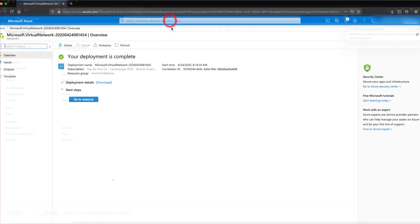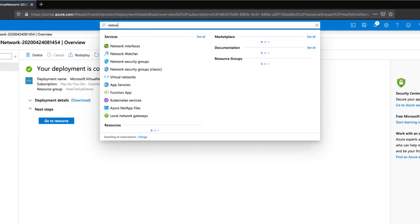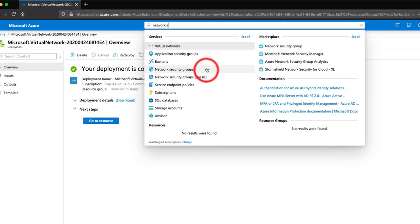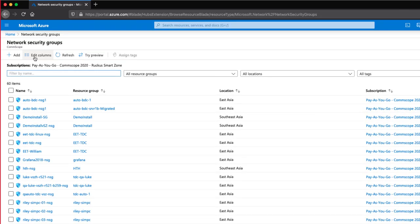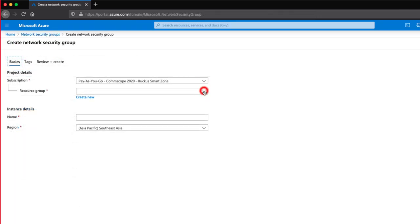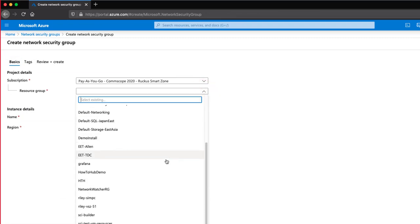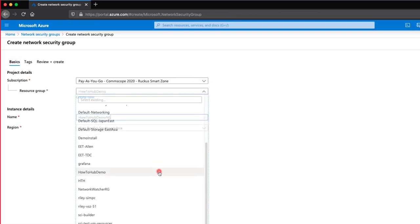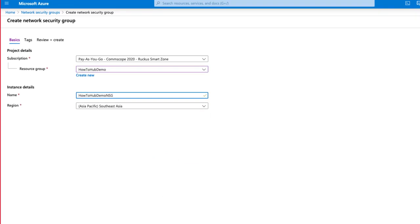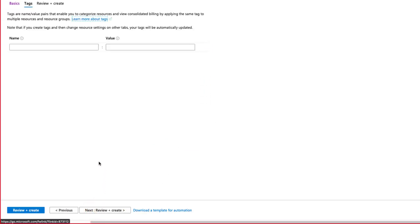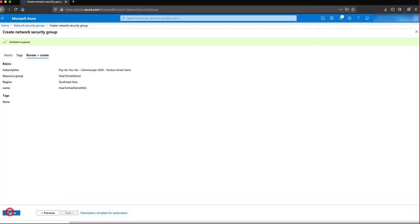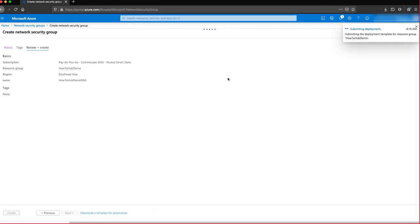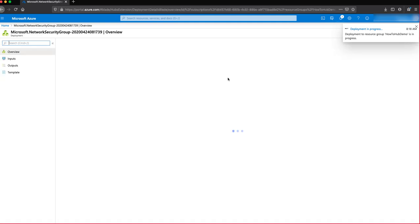Now we will create Network Security Groups by using our search bar and selecting Network Security Groups. Then click Add. We will select our same resource group and create a name following our same pattern of how-to-hub-demo-sg, SG for Security Group. Again, we aren't using tags, so we click Next and then click on Create. Once again, our deployment is underway, so we'll just give it a few seconds to complete. While it does that, what we've just created is our firewall.